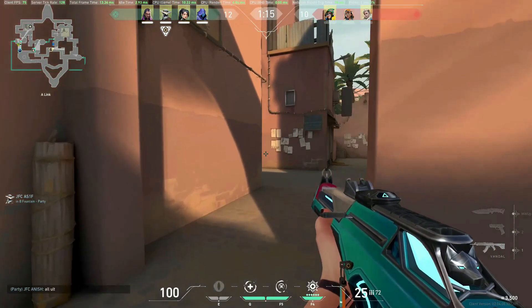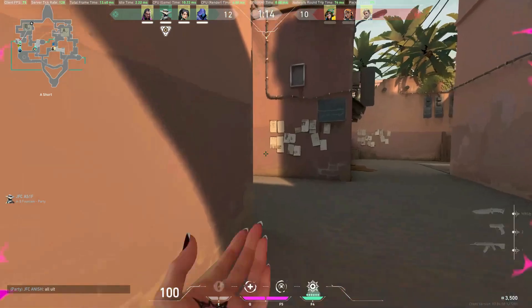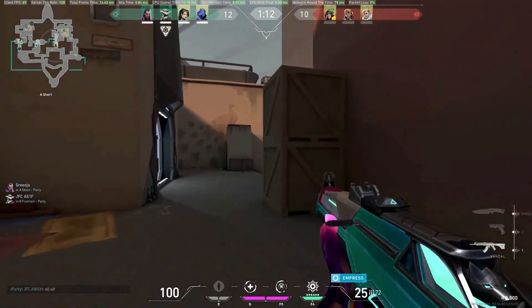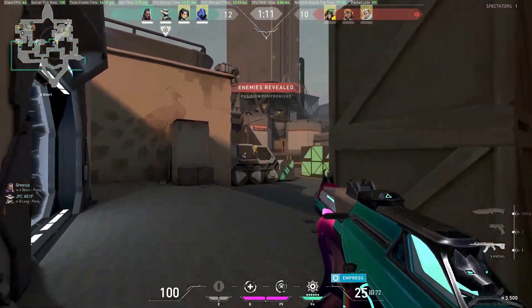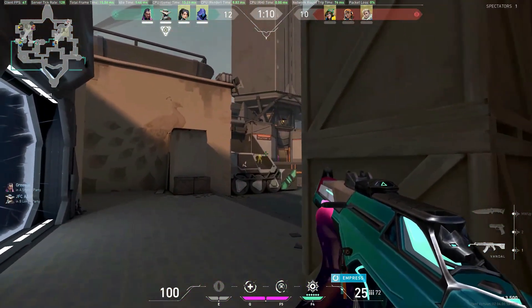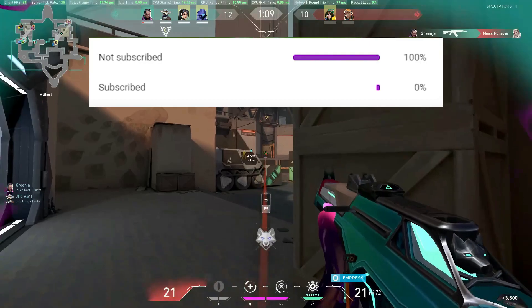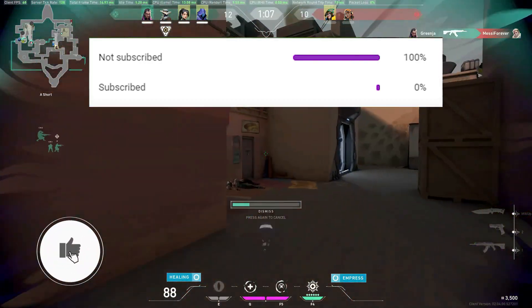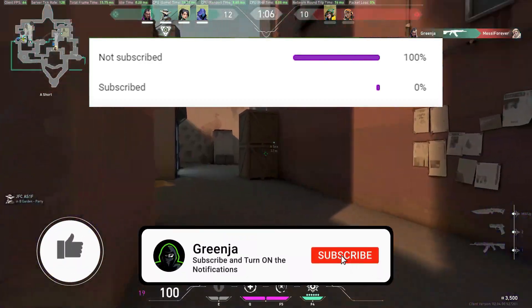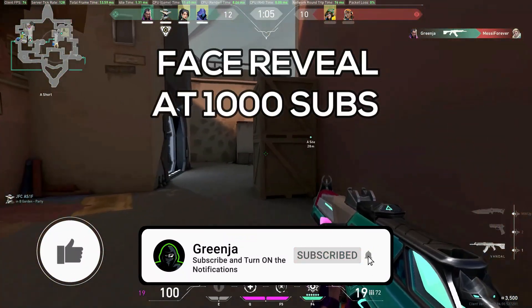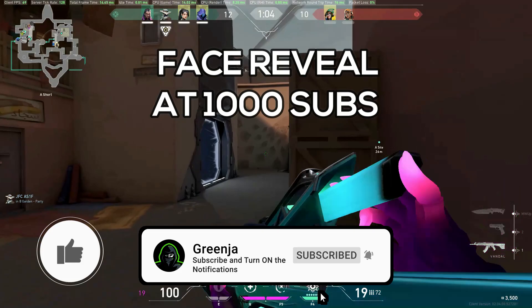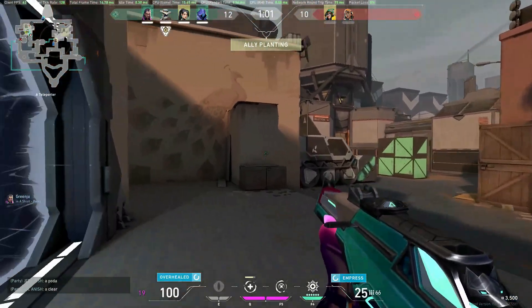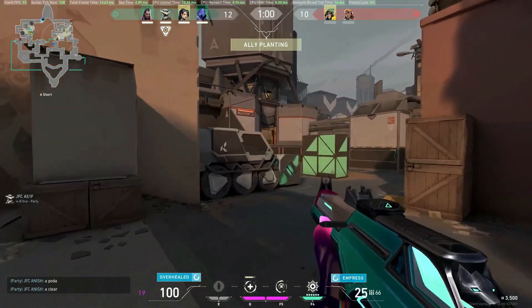Hey, how's it going gamers, Greenja here. In this video we're gonna talk about an alternative to Wallpaper Engine. And literally 0% of you are subscribed, so please make sure to drop a like, subscribe to this channel and turn on all post notifications so that you never miss out on my upcoming content.